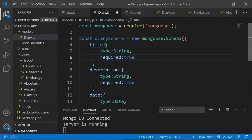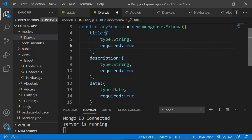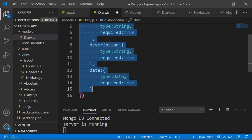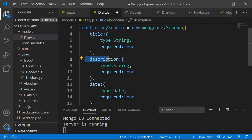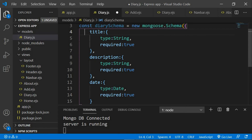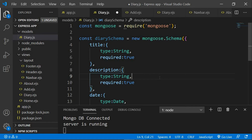So basically this is our schema. As you can see, we are just structuring our data in the database — we need three things: the title, description, and the date — and these will be stored inside the collection of our database. After creating the schema, we need to create a model from this schema.